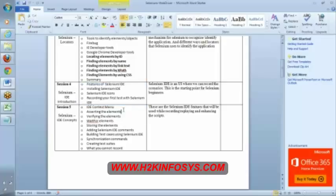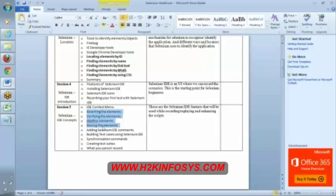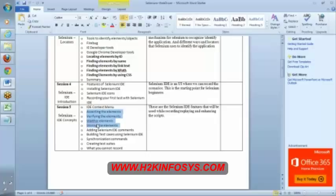We have some option here, IDE context menu we will discuss next class. I was talking about types of commands, this is the thing: verifying, wait, these are the four types of commands. If you understand these four types of commands, assertion, verification, wait, store, if you understand these four meanings, you will cover around 250 plus commands.